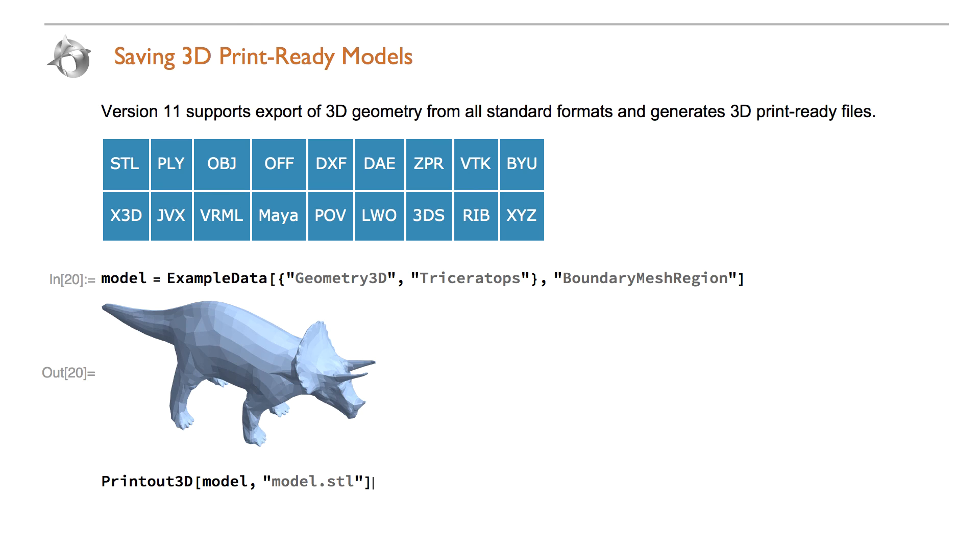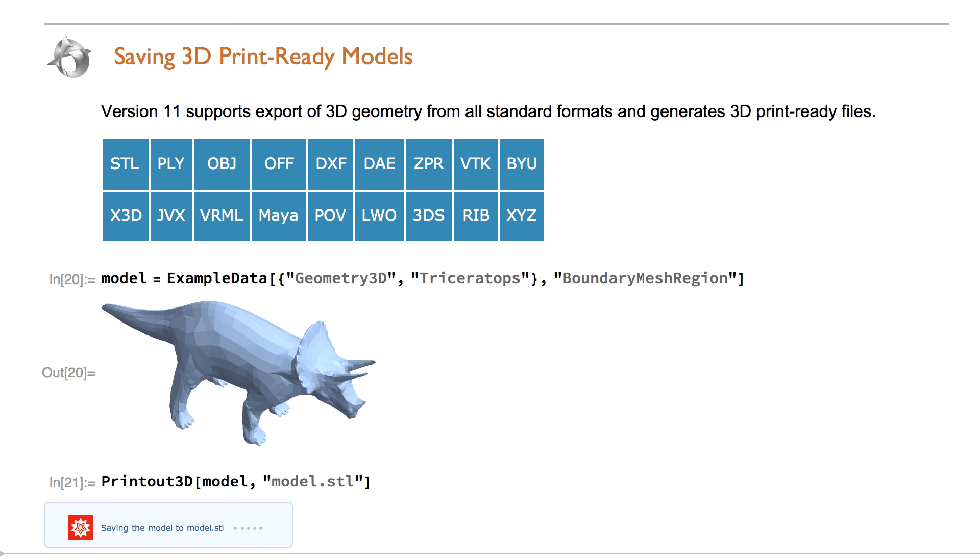3D geometry file formats such as STL can also be used.